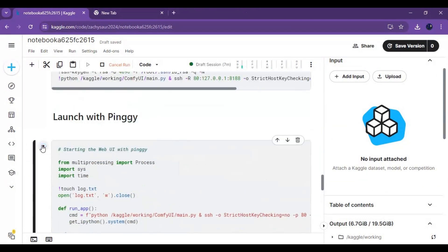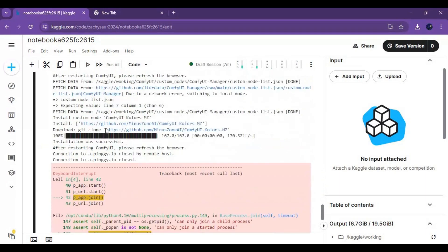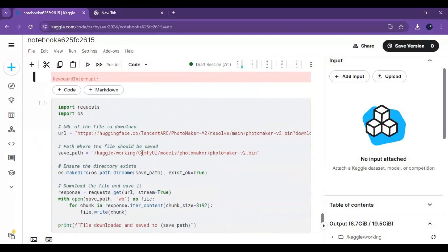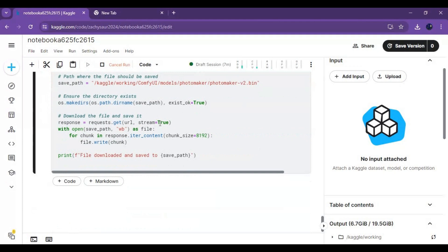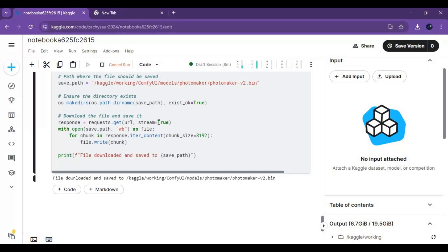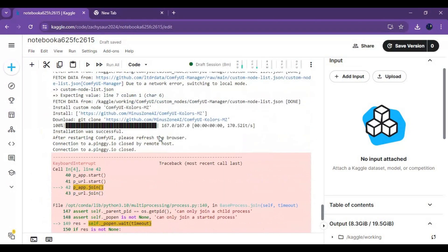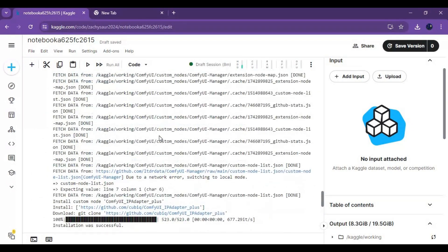After all these are installed, close this window and close ComfyUI. Stop the ngrok cell from running, then go to the last cell and run it to download the Photomaker V2 model. After downloading, run the ngrok cell again and launch ComfyUI.